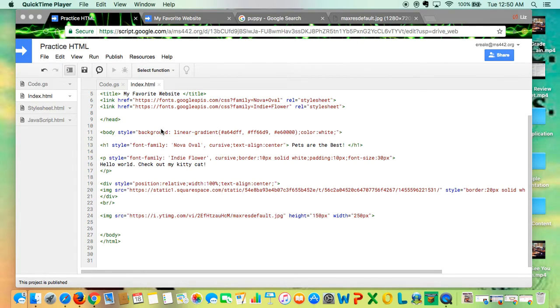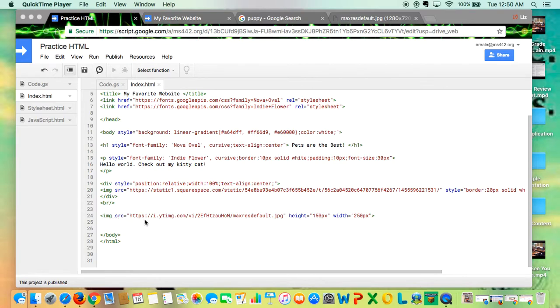In this video you will learn how to add borders to your images. As you can see on line 24, you already have an image. It's an image of a puppy and it's already been resized with height and width, and now we want to add some style to it.